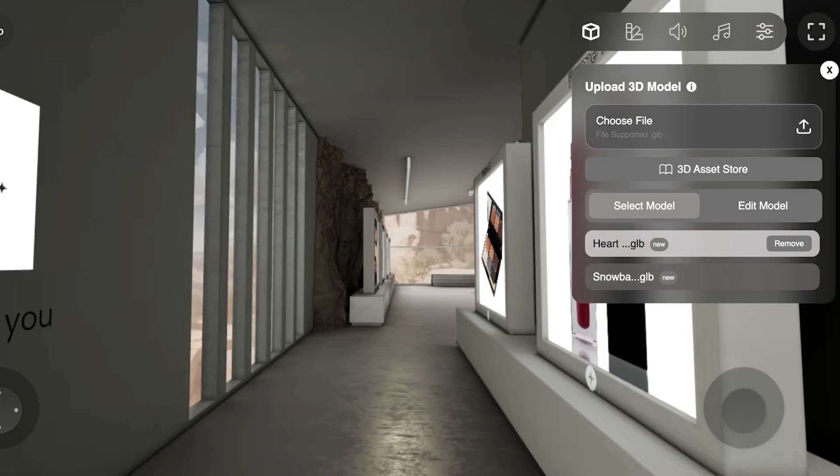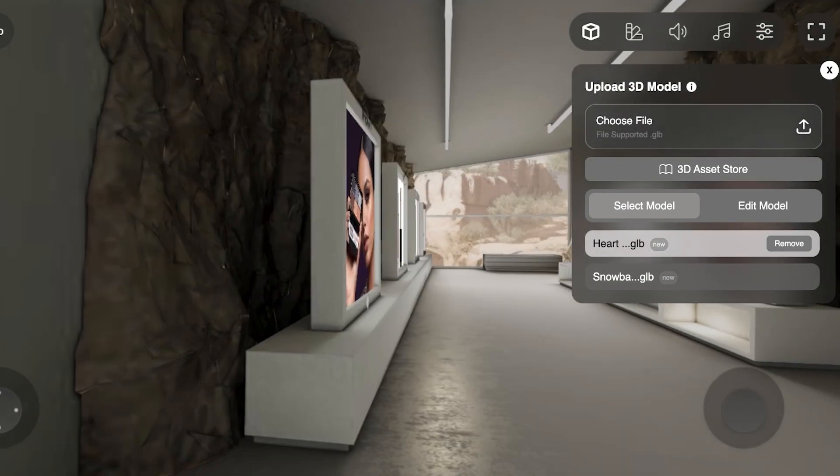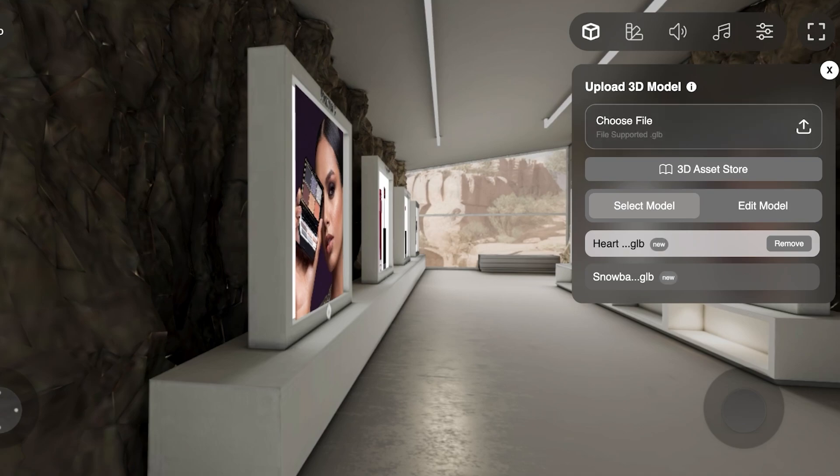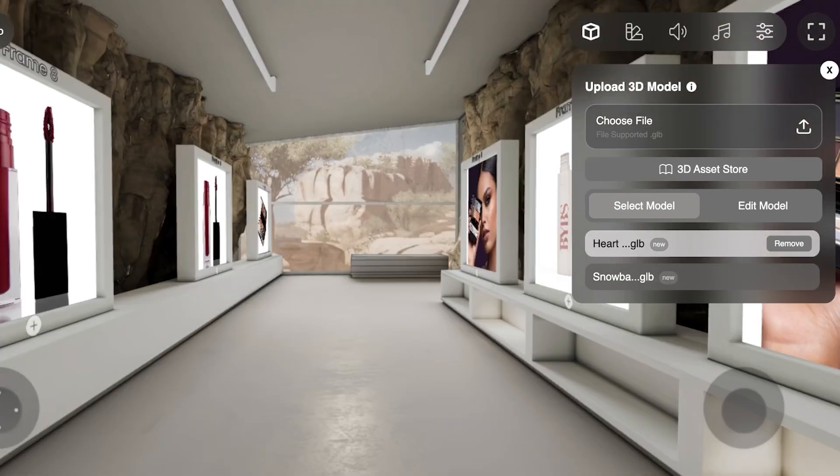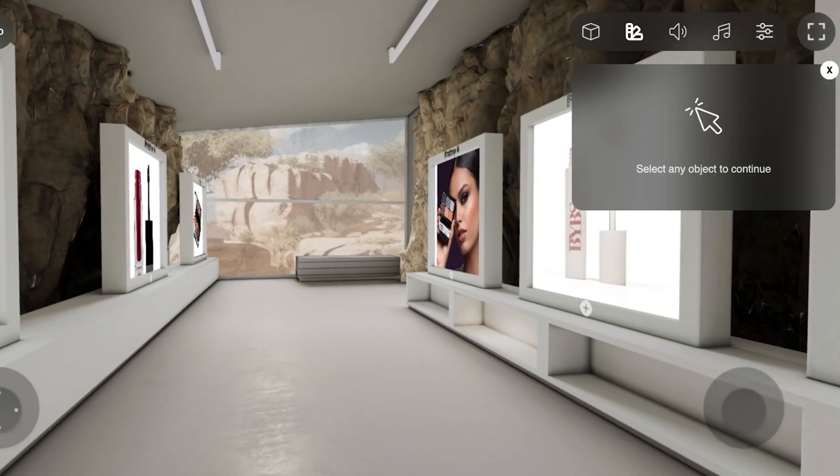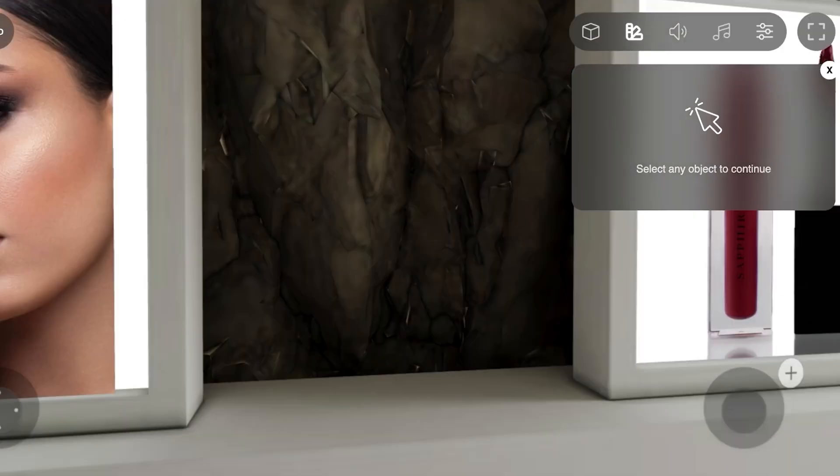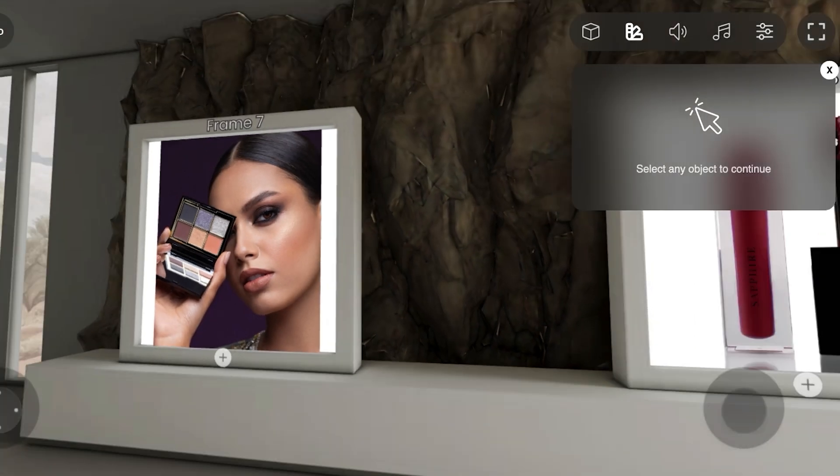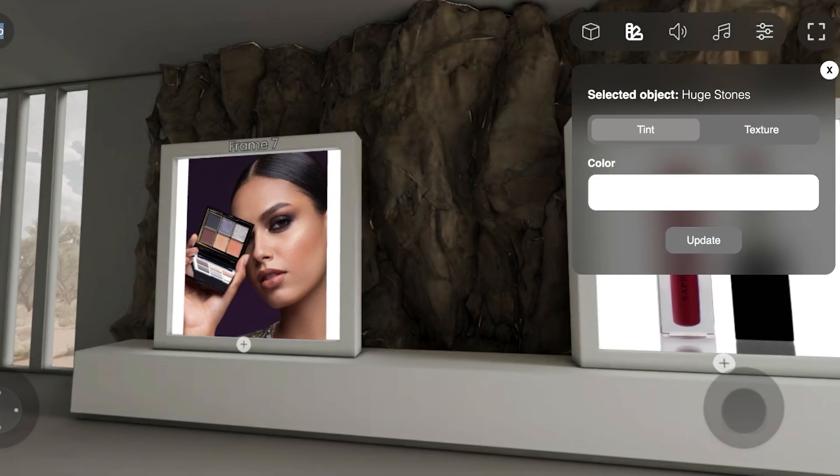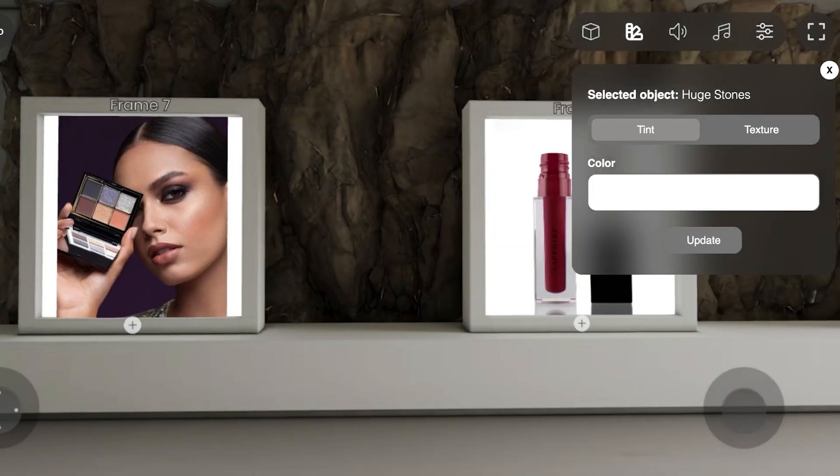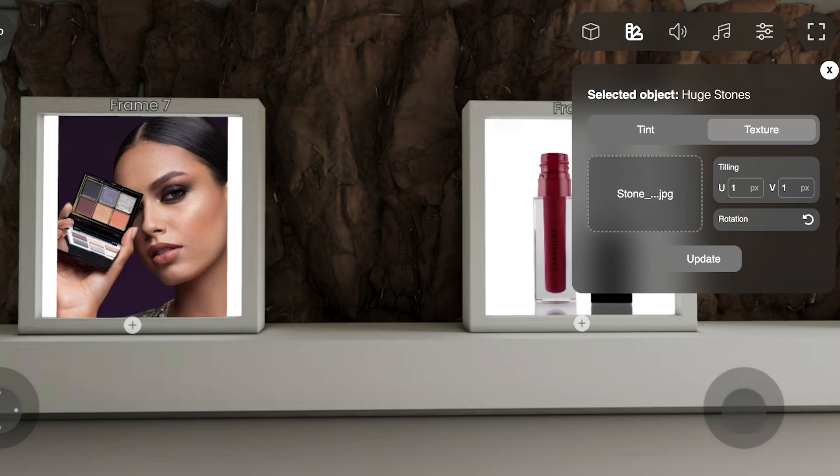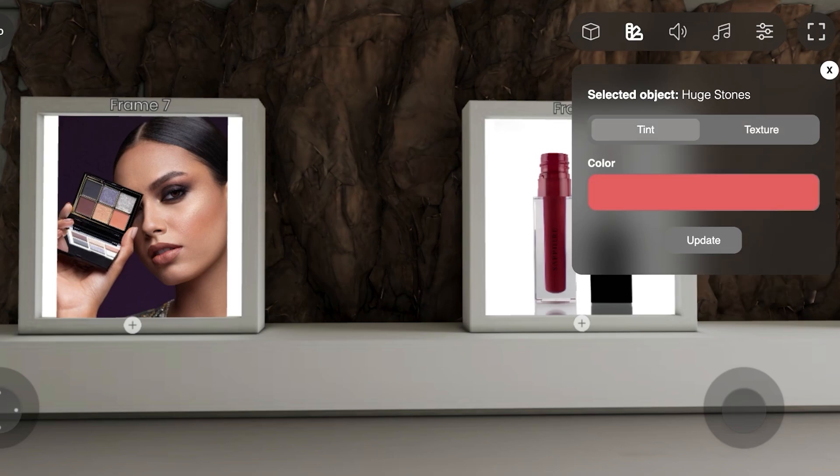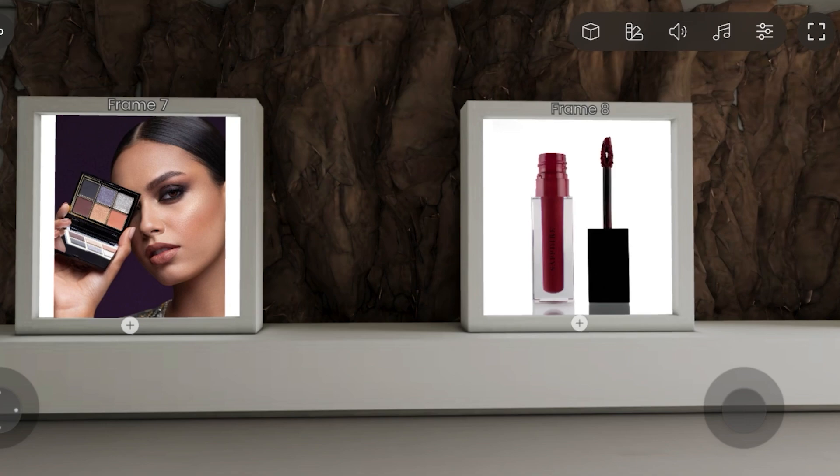So we're just going to scroll ahead. And once I do scroll ahead, we are over here. Now, if I want to move any object, I can select that object like this. We have huge stones, and we can go into the color and customize the color. We can change the texture as well. And we're going to click on update, and we're going to update the texture.